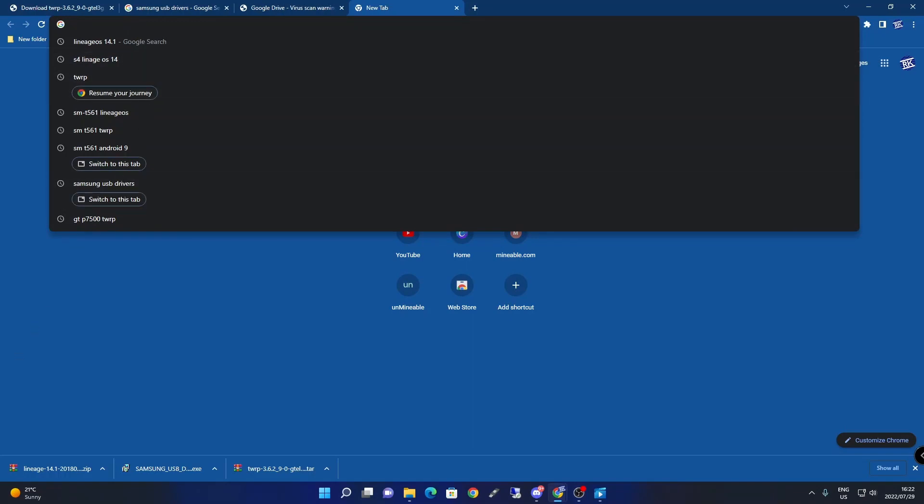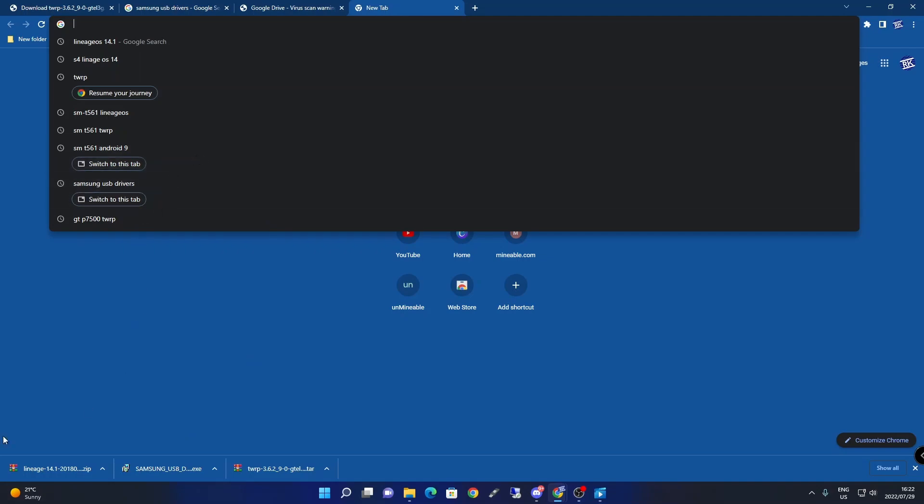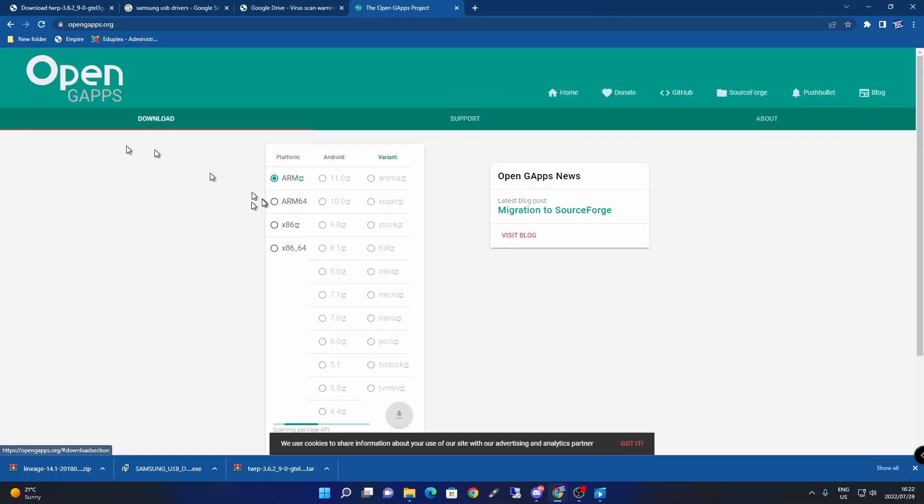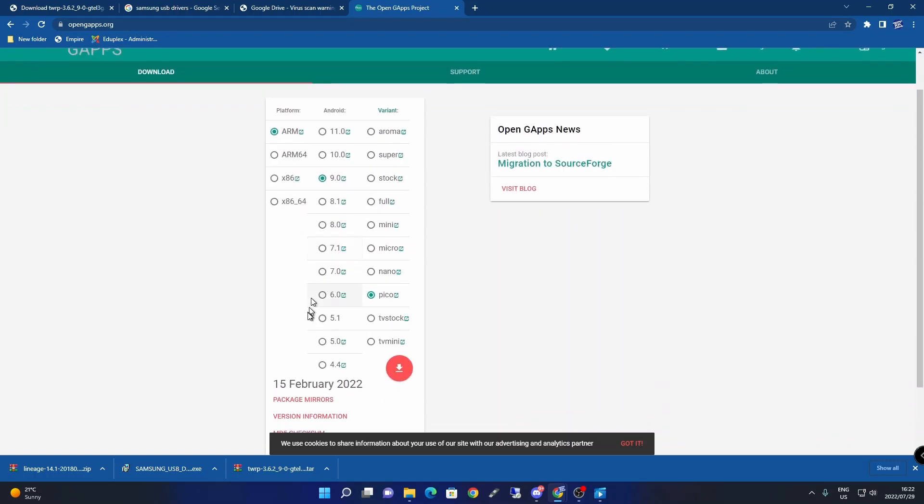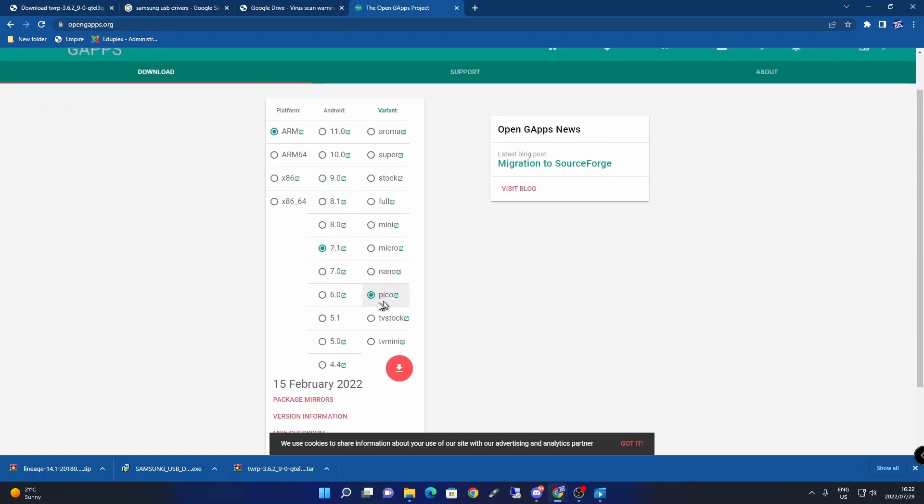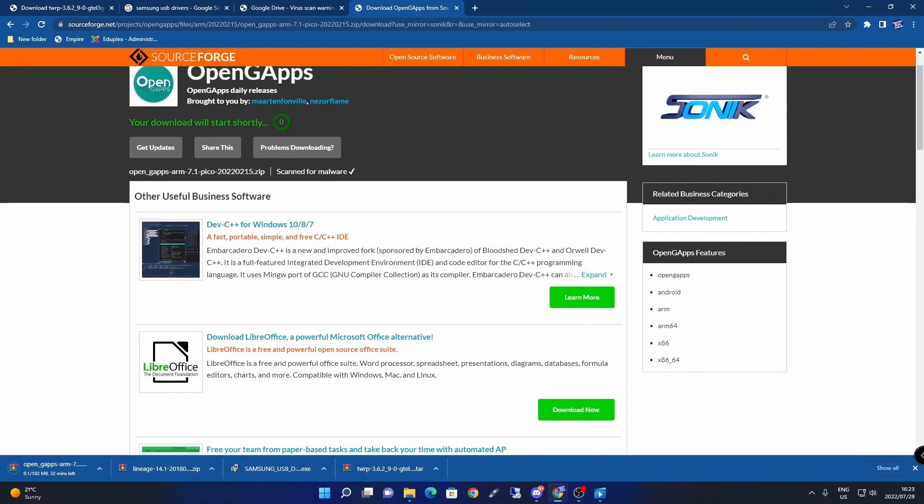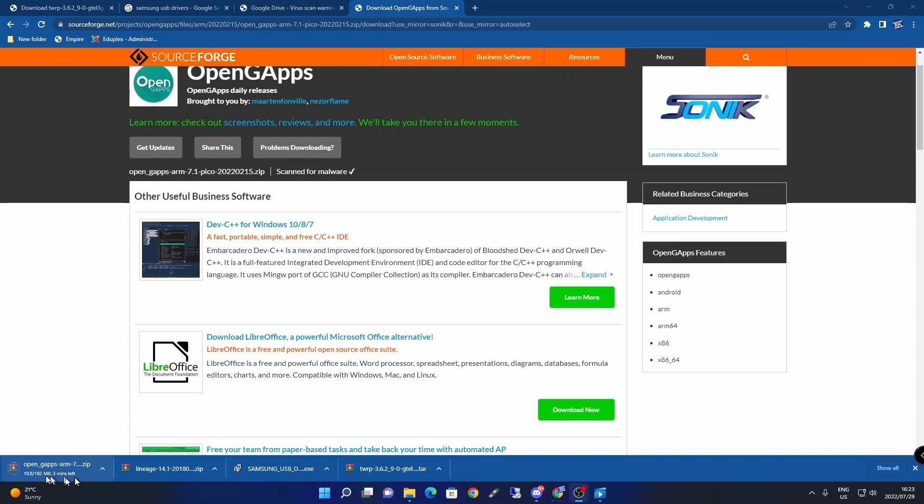Search for Open GApps, Open Google Apps for Android 7.1.2. After typing in Open Google Apps Android 7.1.2, go to the Open Google Apps folder, then search for Android 7.1. I suggest using the Pico one. Select the download button and it will download.